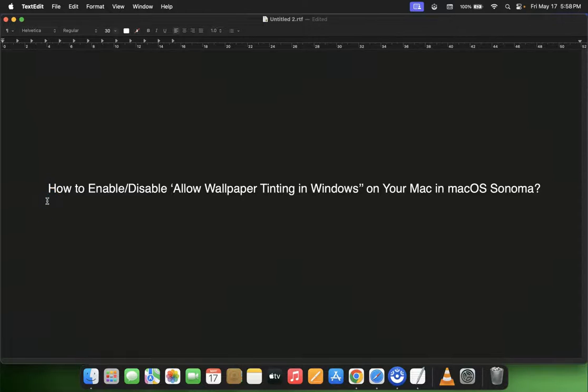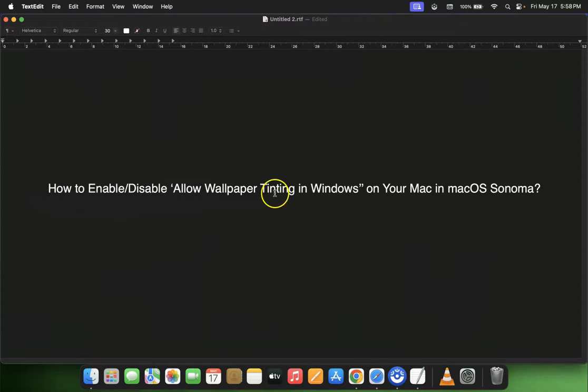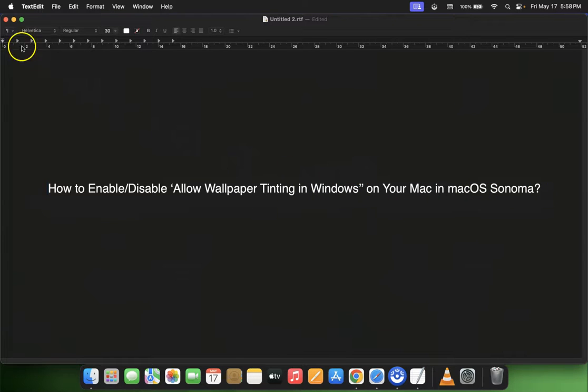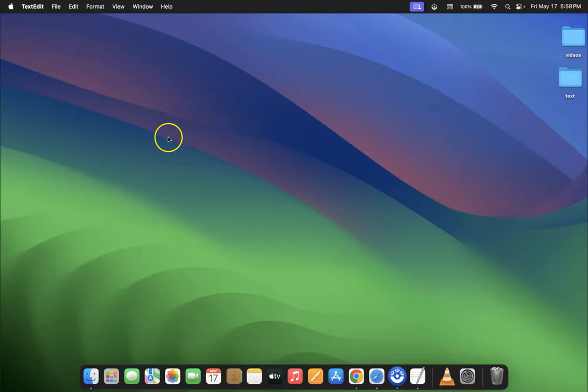Hi guys, in this video I will show you how to enable or disable 'Allow wallpaper tinting in windows' on your Mac in macOS Sonoma. Let's start. Let me minimize this file first.